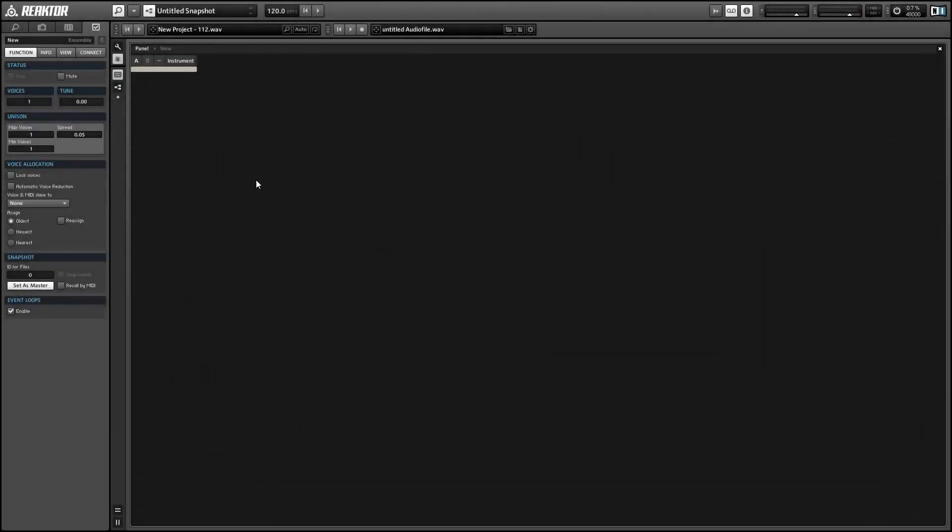Hey guys, this is Salamander Anagram with ReactorTutorials.com and in this video I'll show you how to build a simple sample rate reducer effect. It takes just a few minutes.